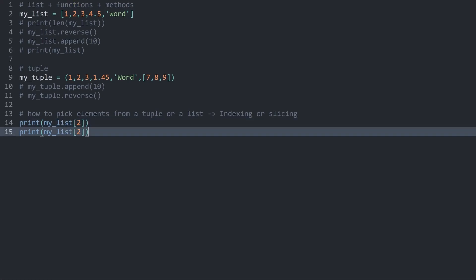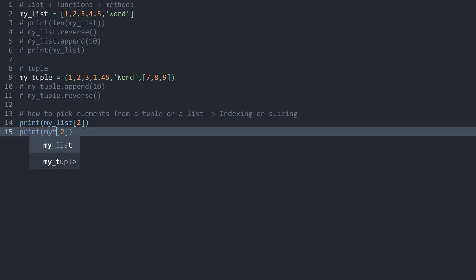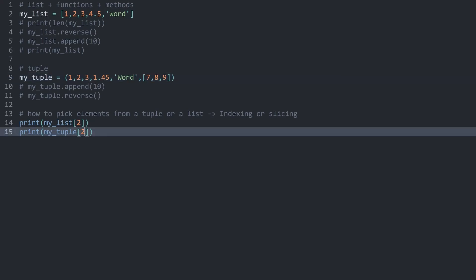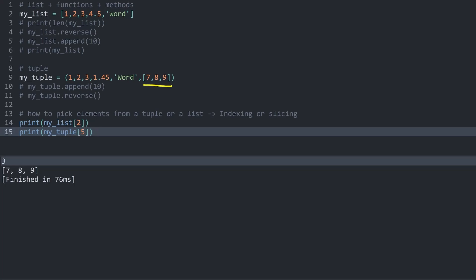All of this would also work with a tuple. Meaning if I use my_tuple and now pick the item number five. Run this again. We are now getting the list at the end of the tuple because this one is the element with the index five. We have zero, one, two, three, four and five.